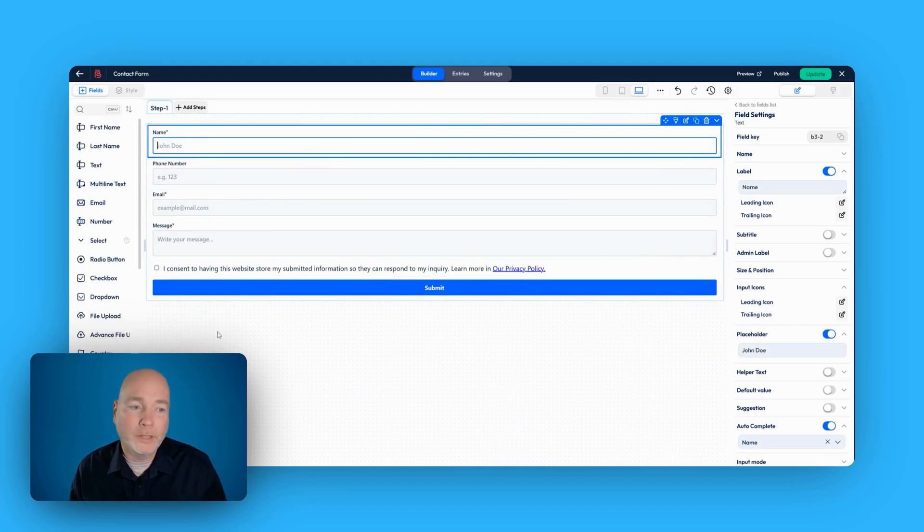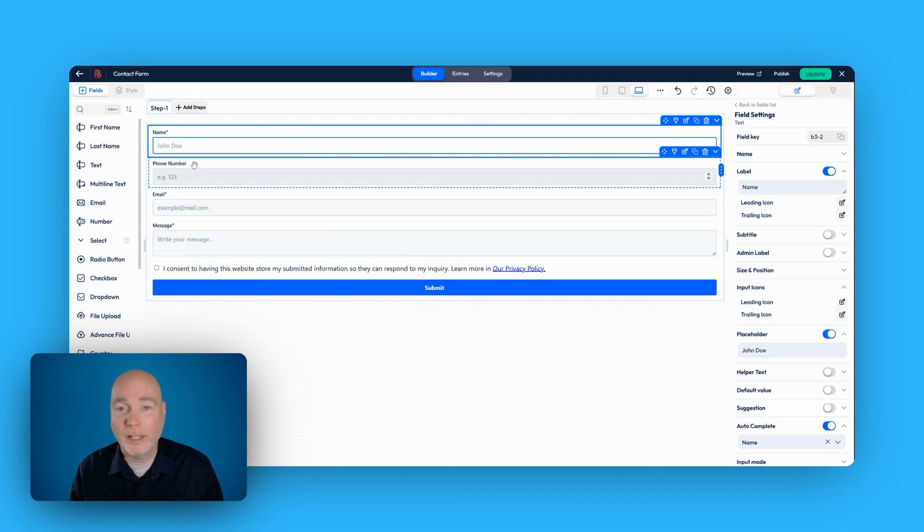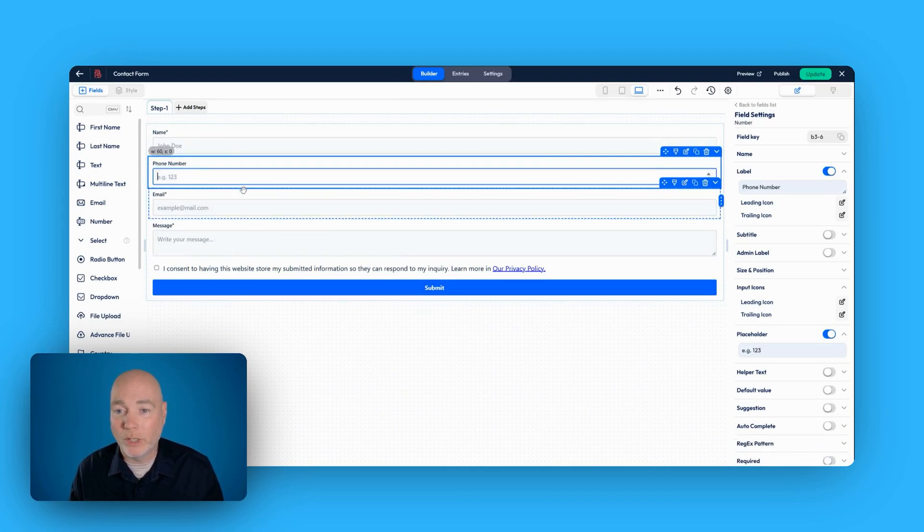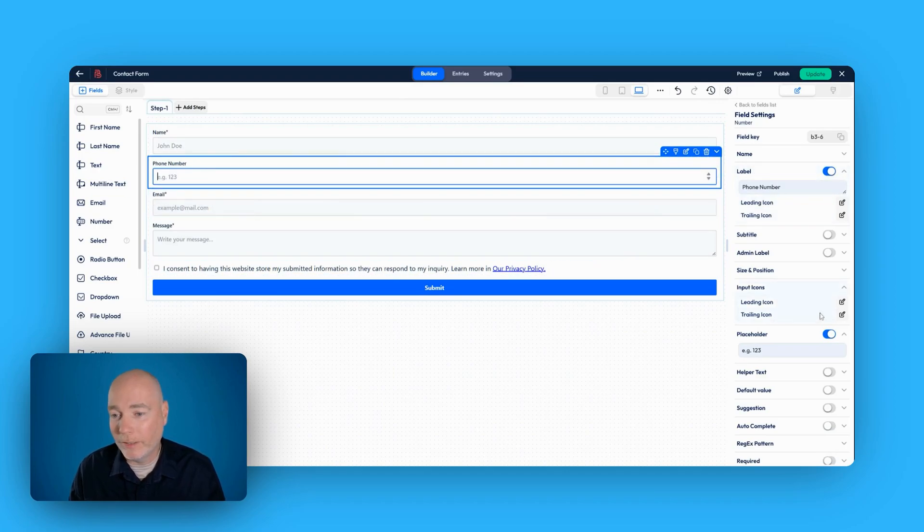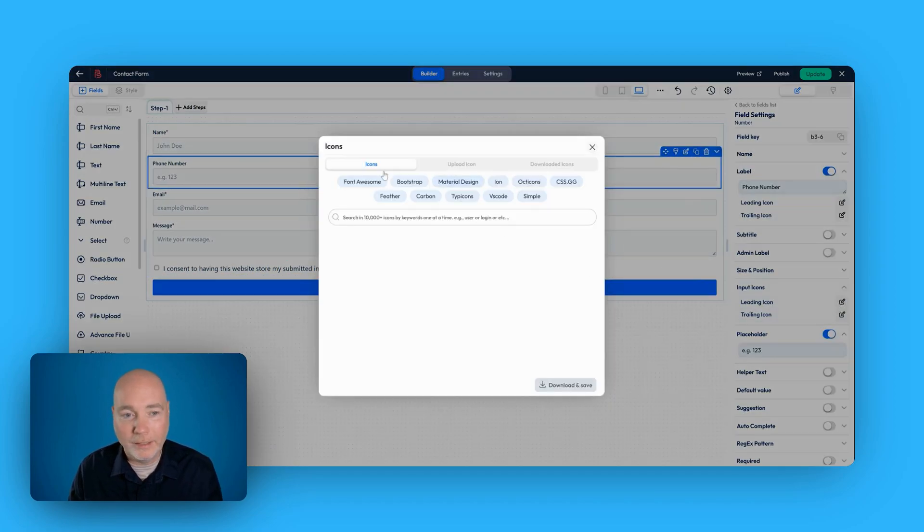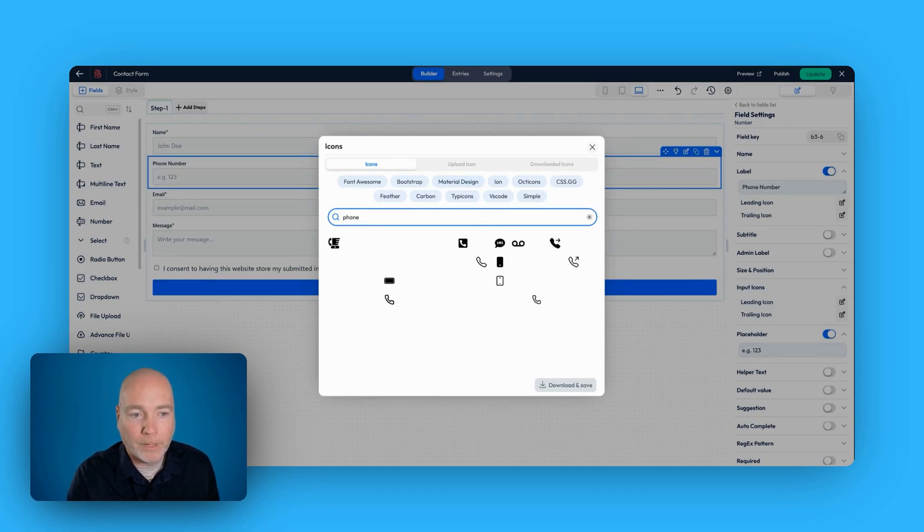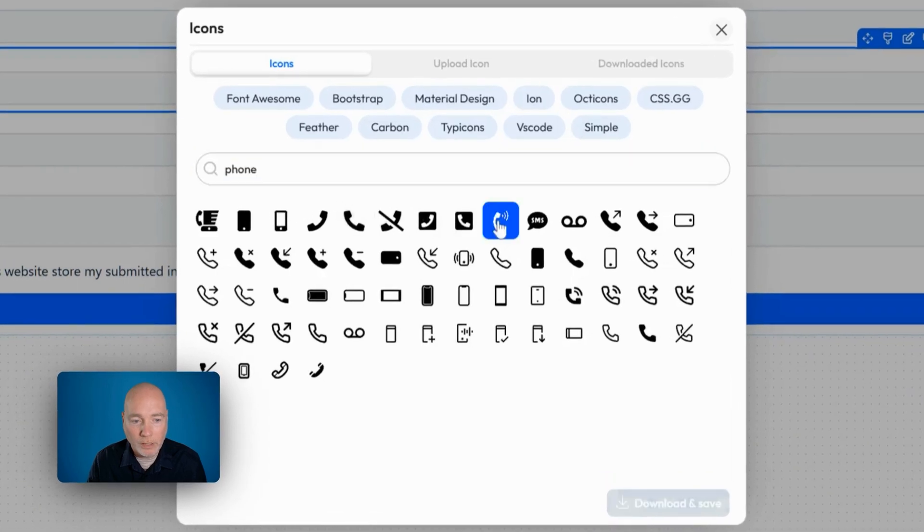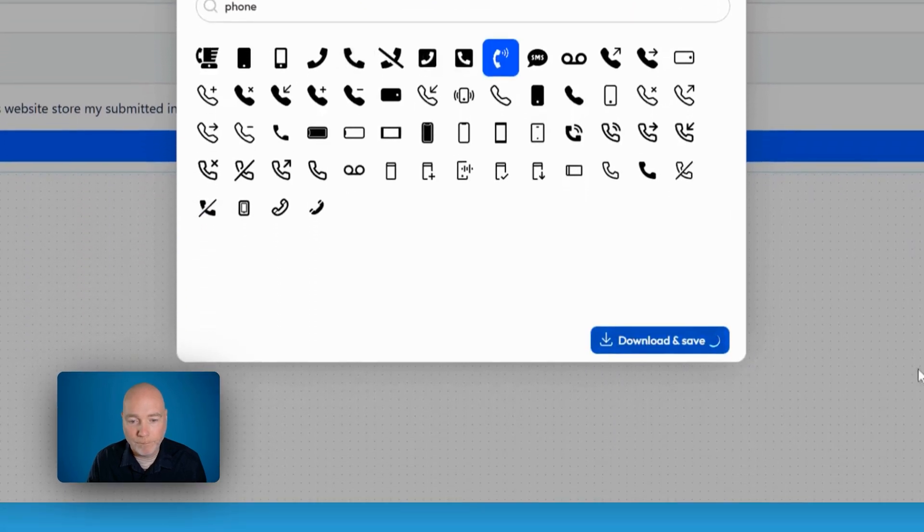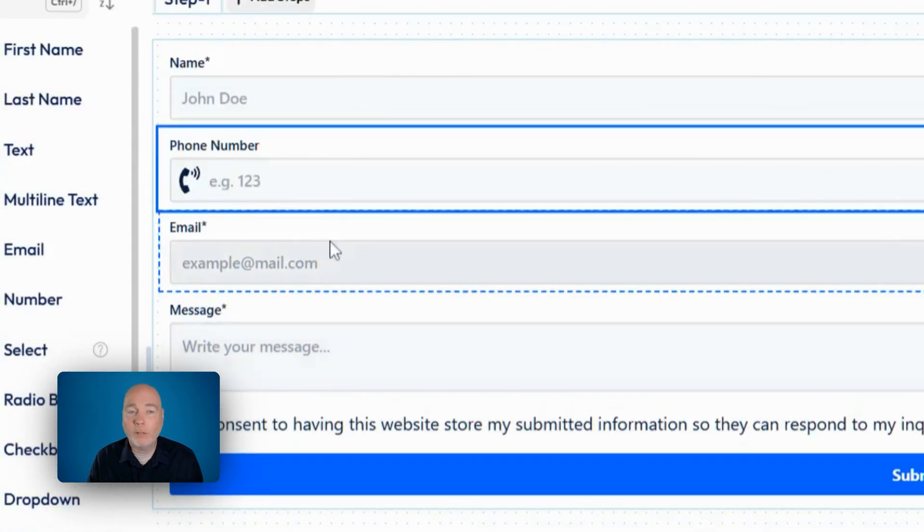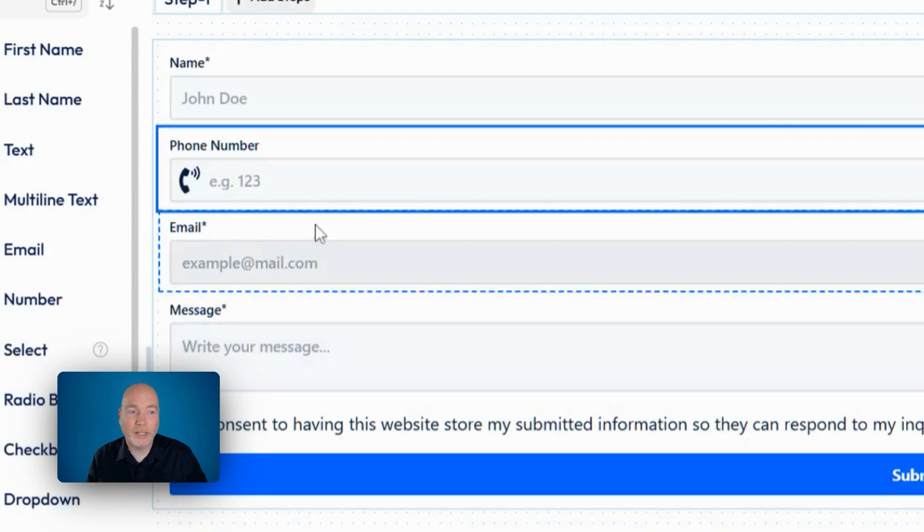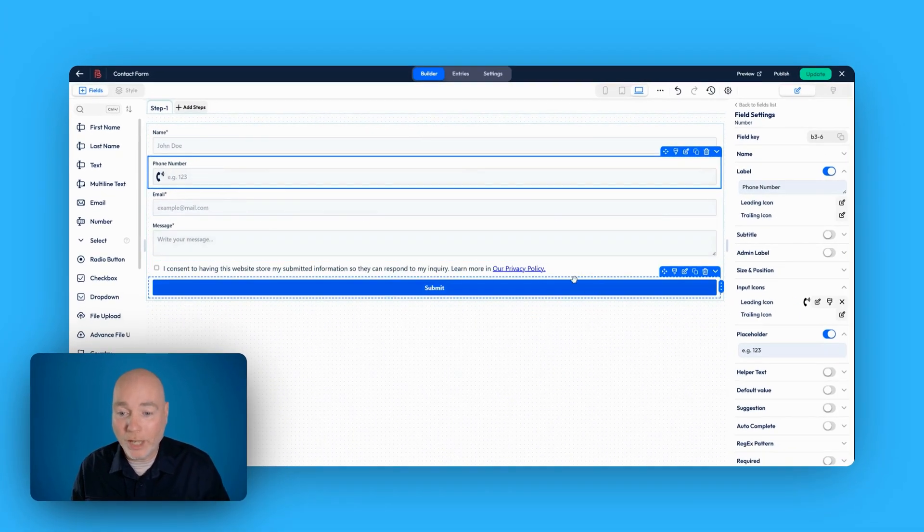Once you've started to add your fields, you might want to customize this some more. Very simple to do. Just click the field you want to edit, as I just showed you before. There's the phone number. But what if we want to make this look a little bit nicer? Let's add a leading icon. You can search over 10,000 icons. Let's have a ring ring. Now it says download and save, because once you've selected that icon, it's now downloaded to your site and you can use it again.